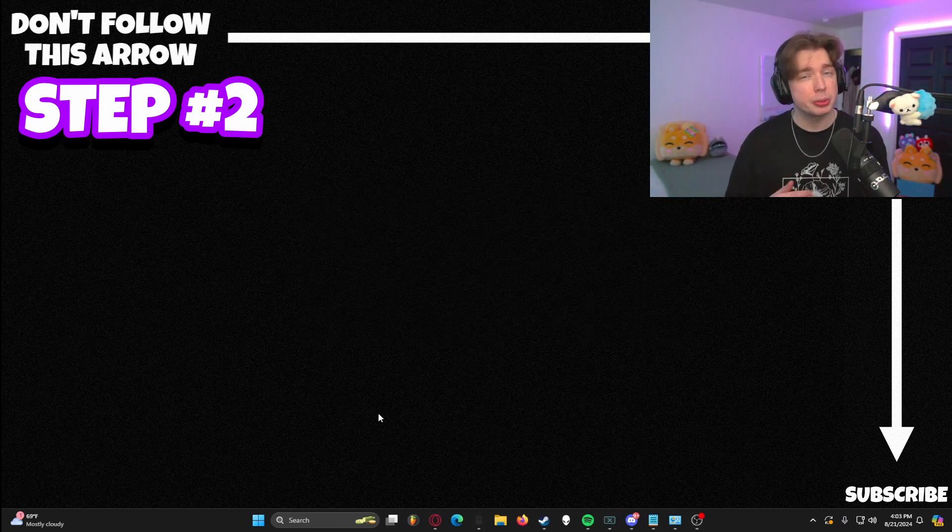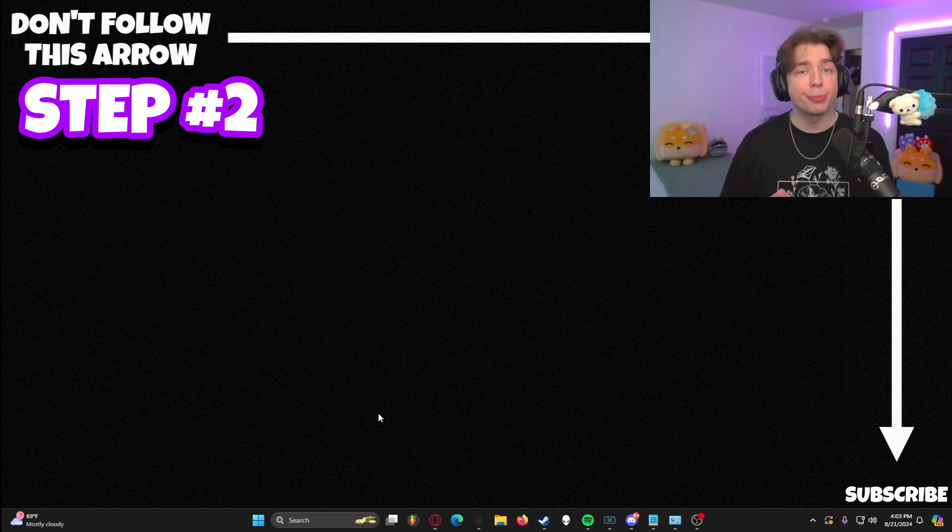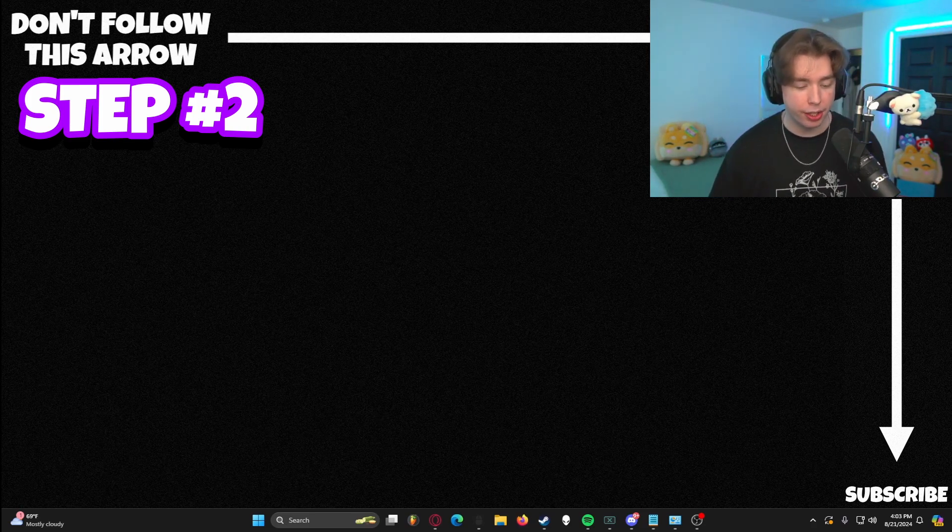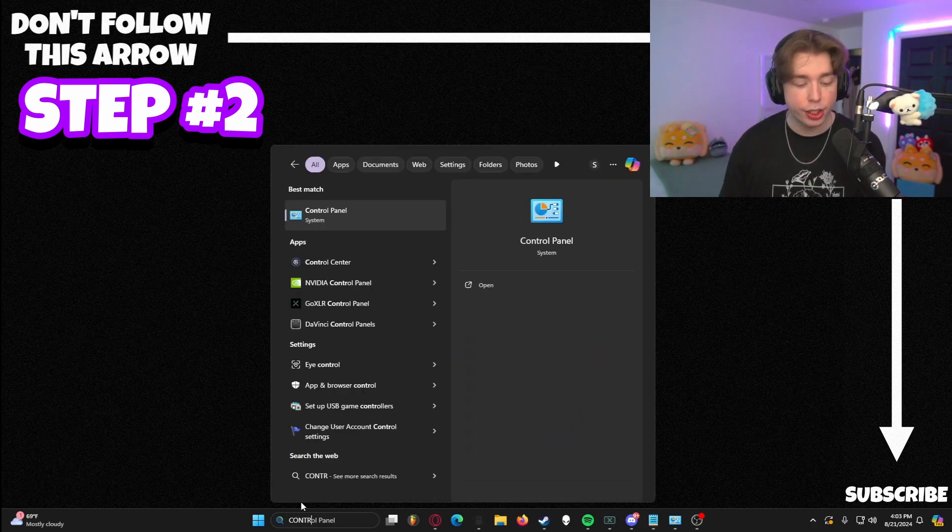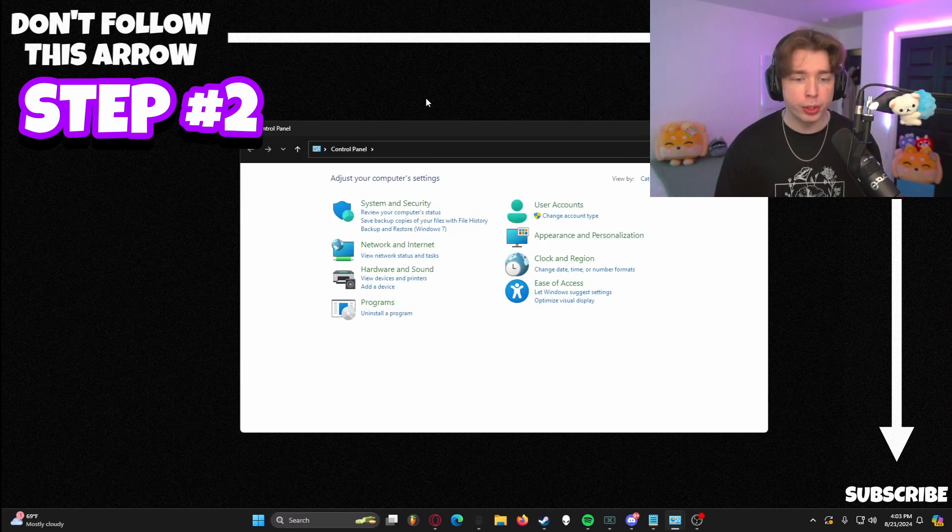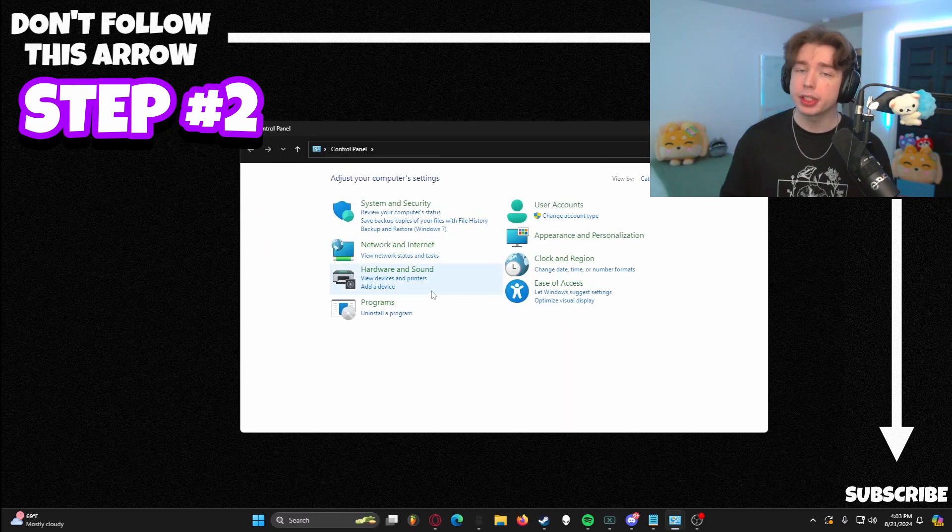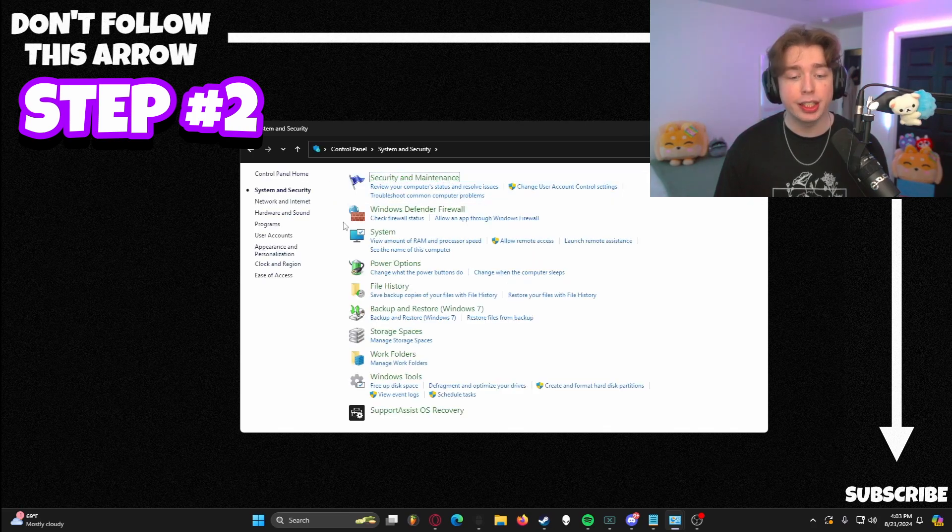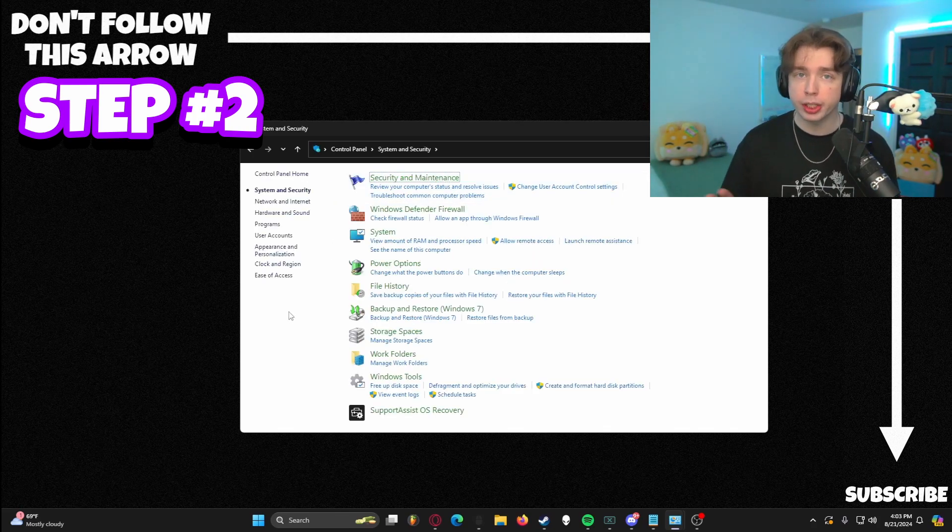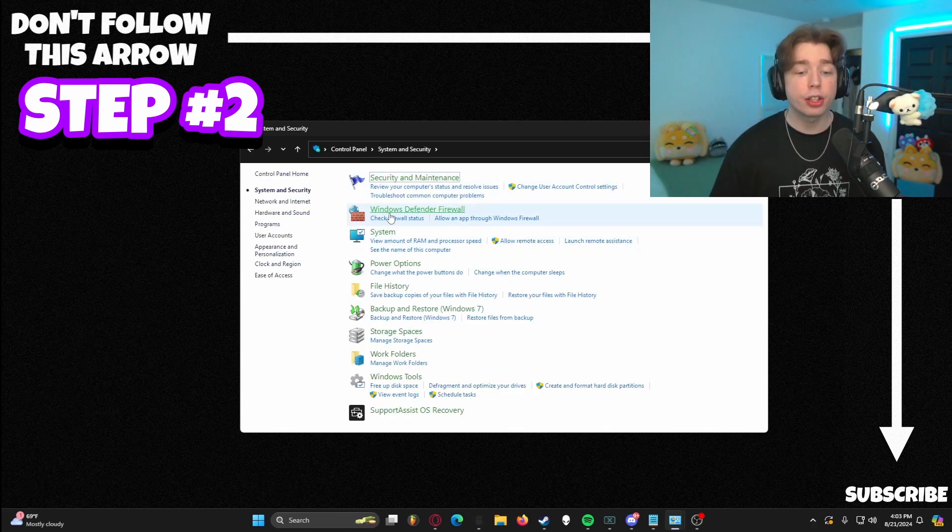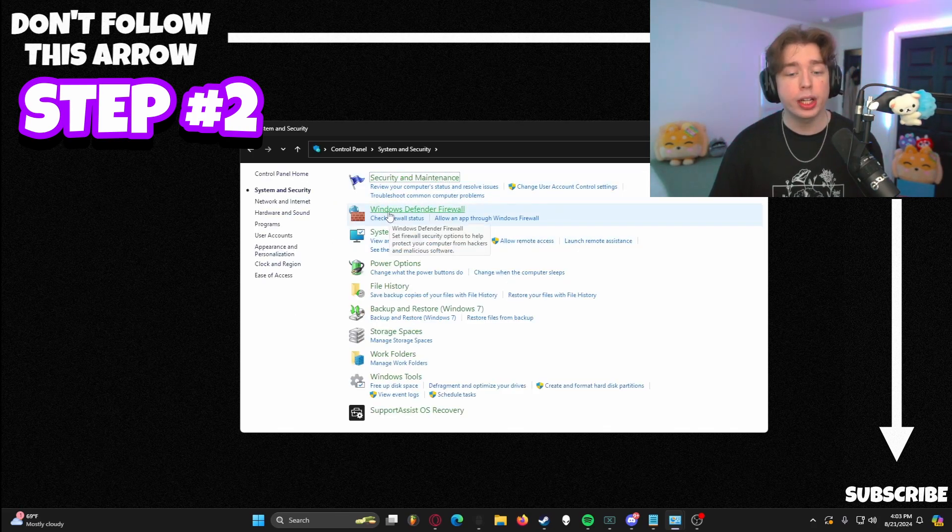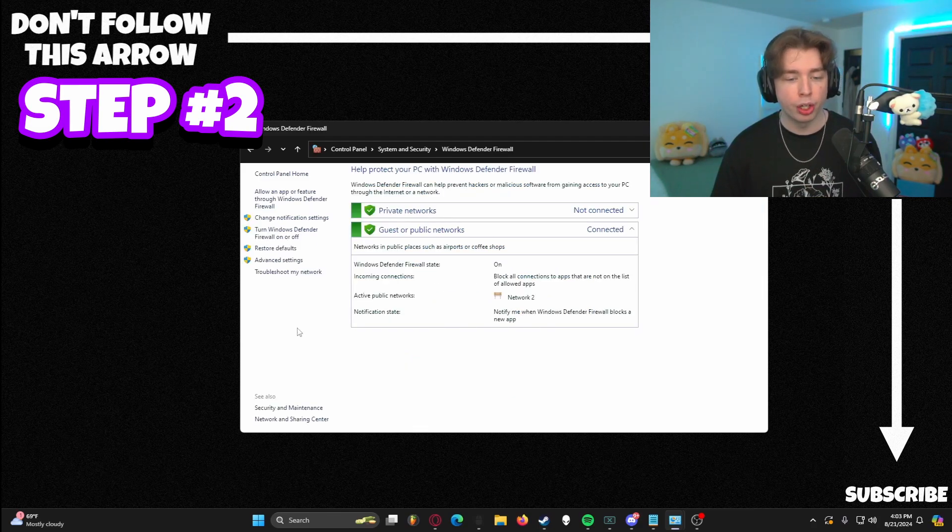Step number two actually has a few steps that you got to go through here. So you want to make sure that you're following along as best as you can here. First things first, we're going to go down here, we're going to hit Control Panel. This is going to open up our Windows Control Panel that gives us access to everything in our computer. And the next thing that we're going to do is go to System and Security. It should bring you to this window here, I'll give you guys a second to catch up. And the third thing you're going to go for is Windows Defender Firewall.